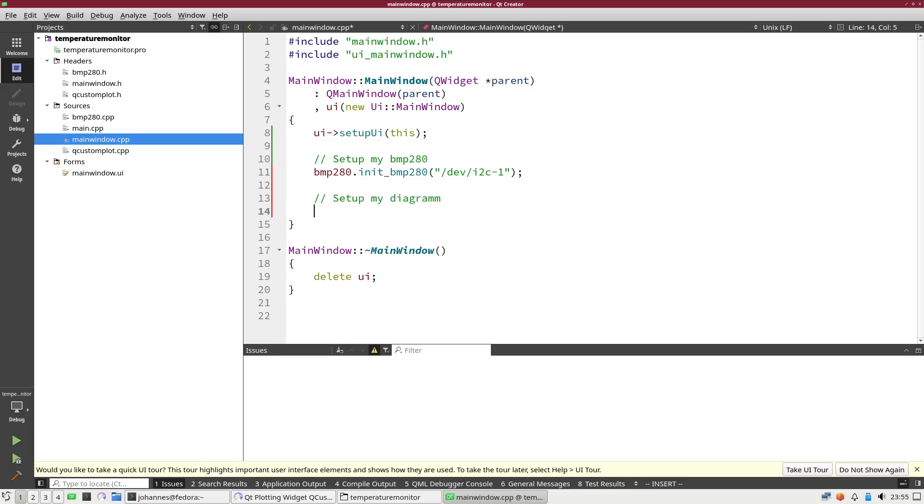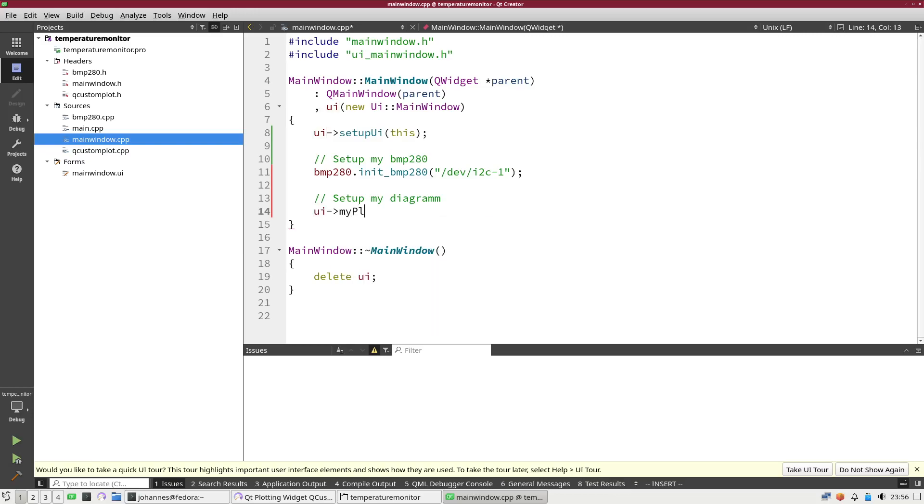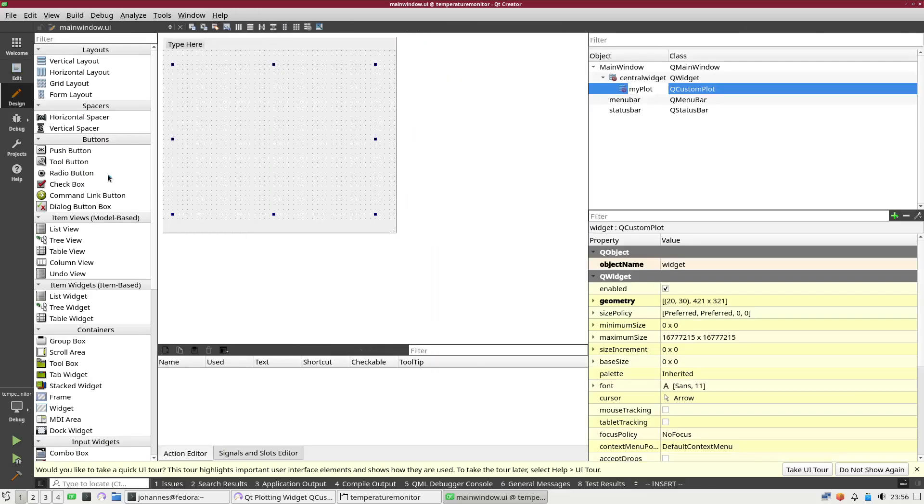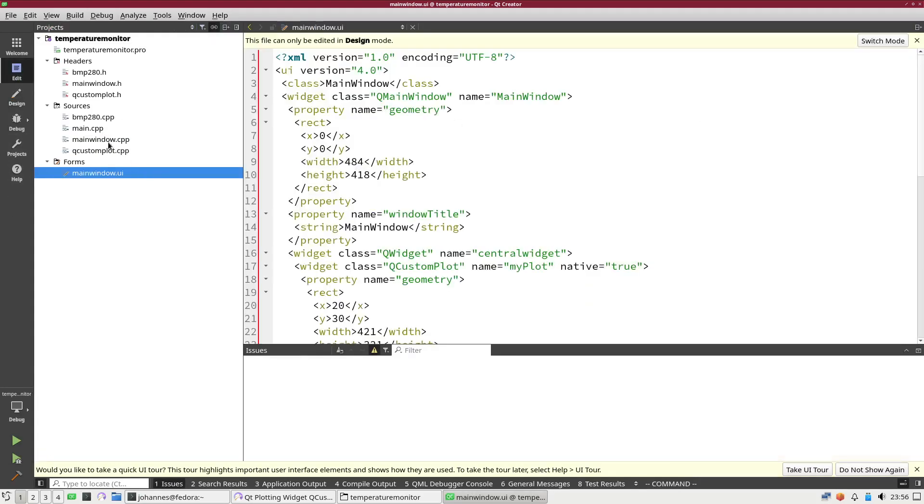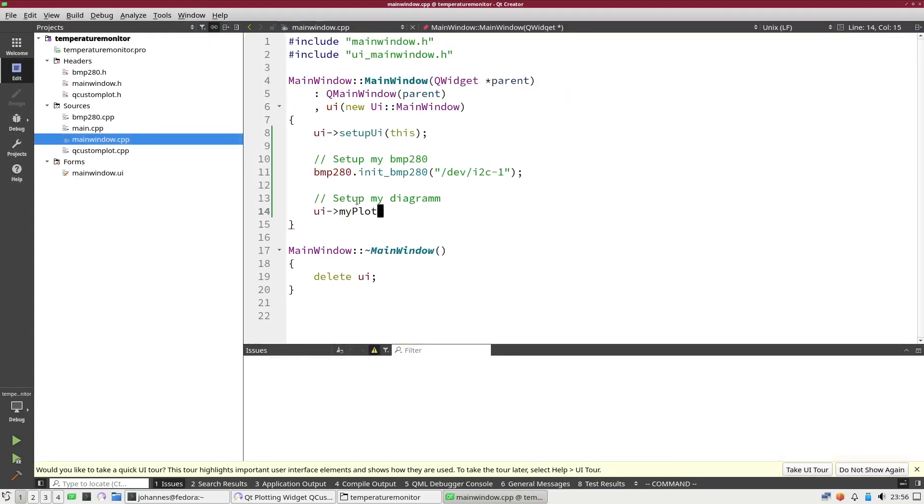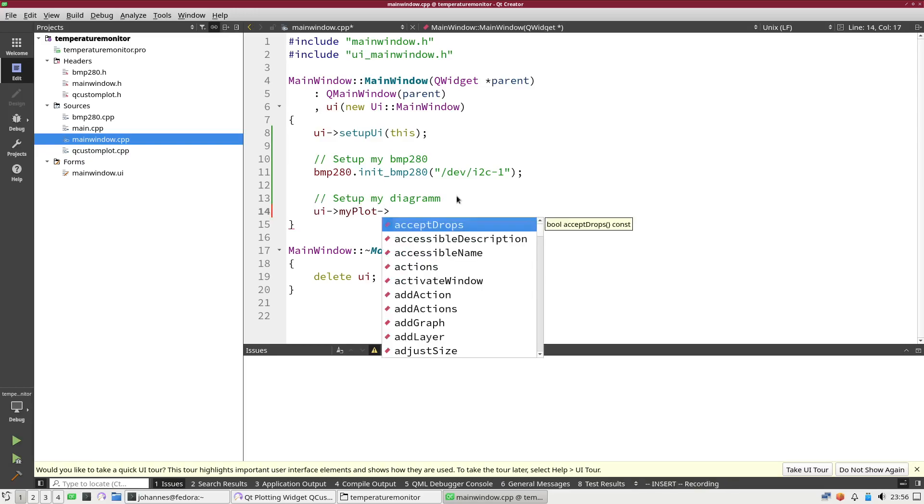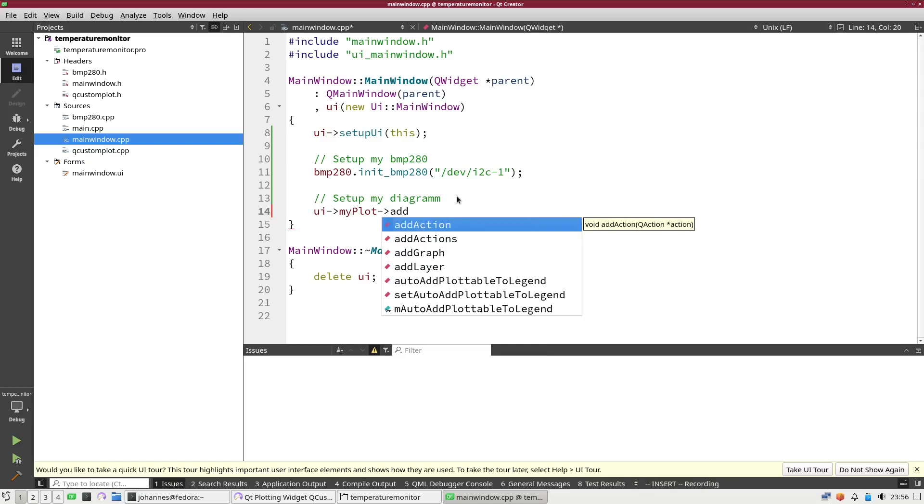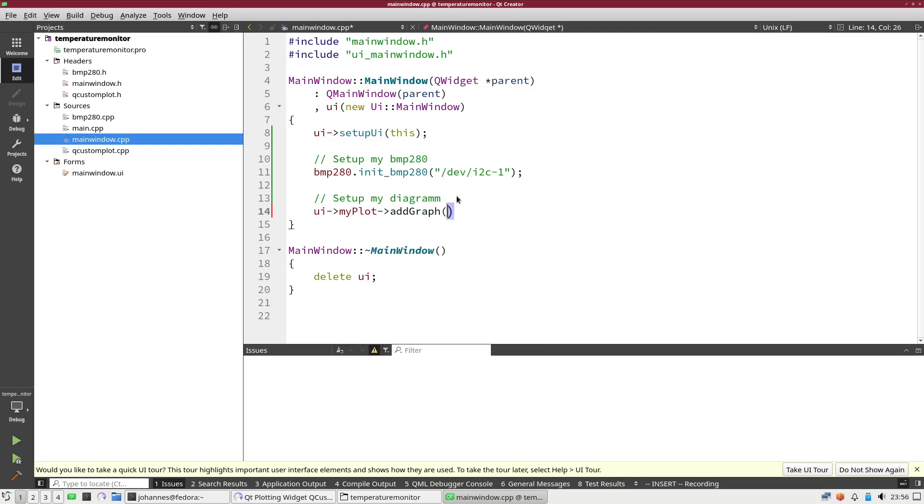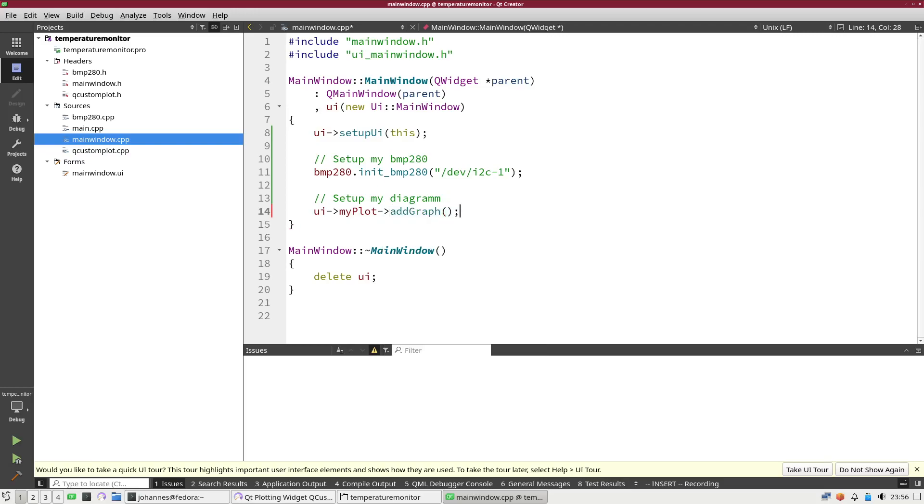Next thing I will need is I have to set up my diagram. The first thing I want to do is I have an empty diagram and now I want to add a graph. I will use the add graph method to add a new graph.